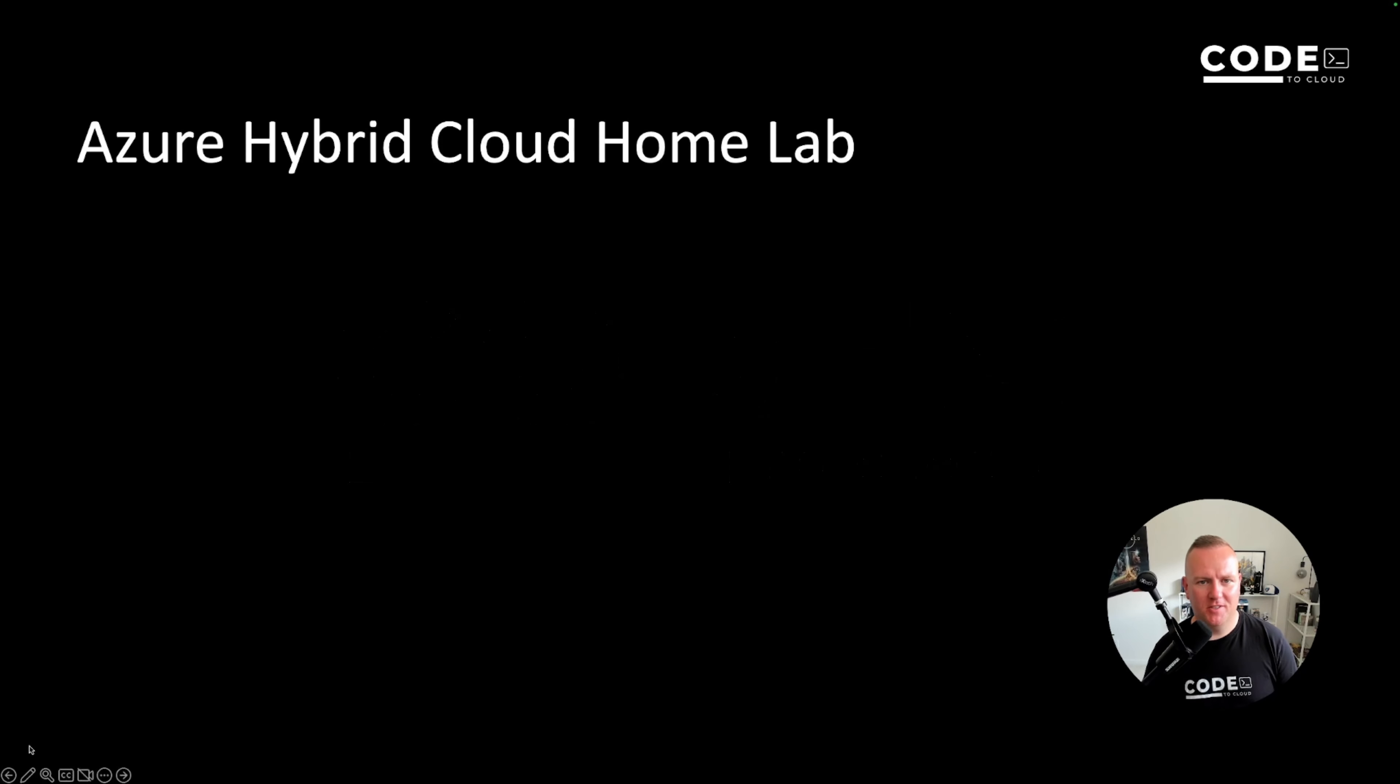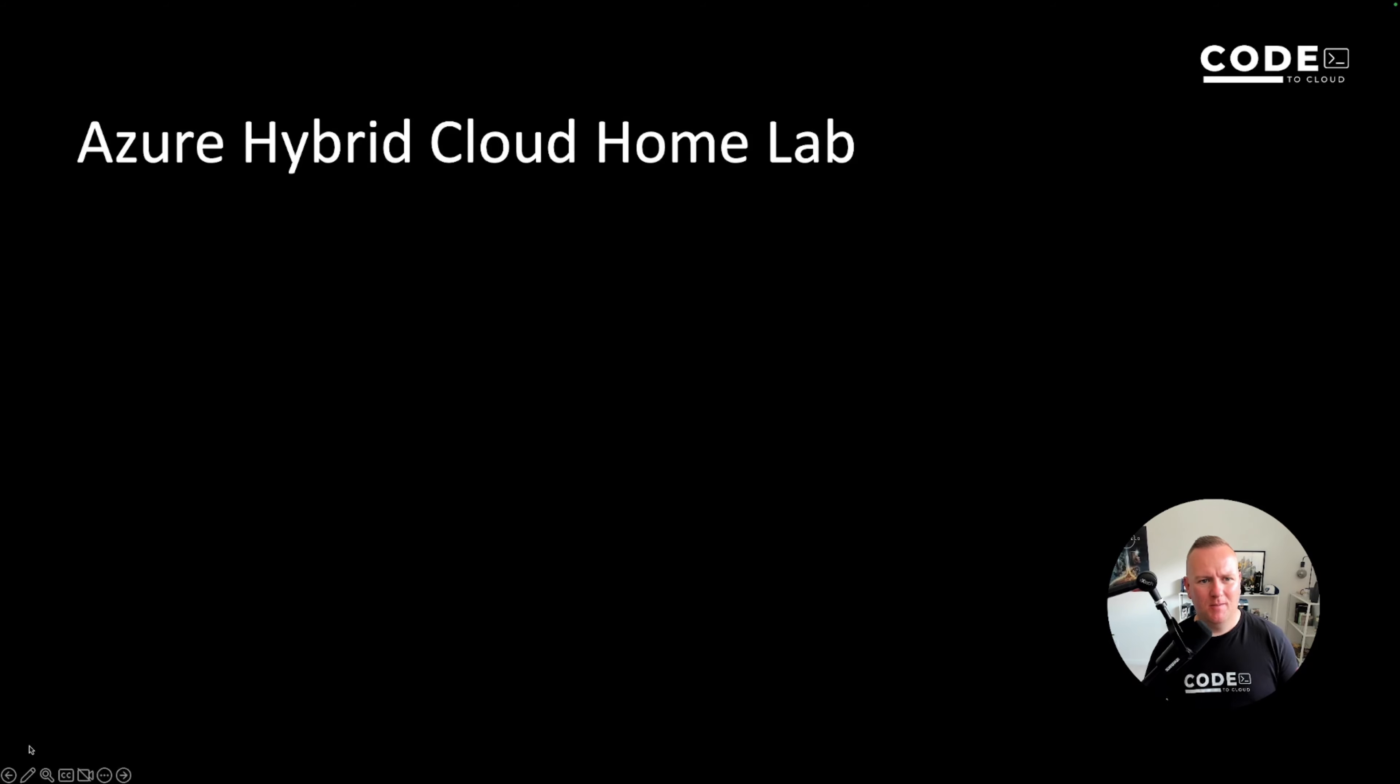Hello and welcome to this episode of Code to Cloud with me Kevin Evans. In this episode I'm going to talk about Azure Hybrid Cloud and my home lab setup.